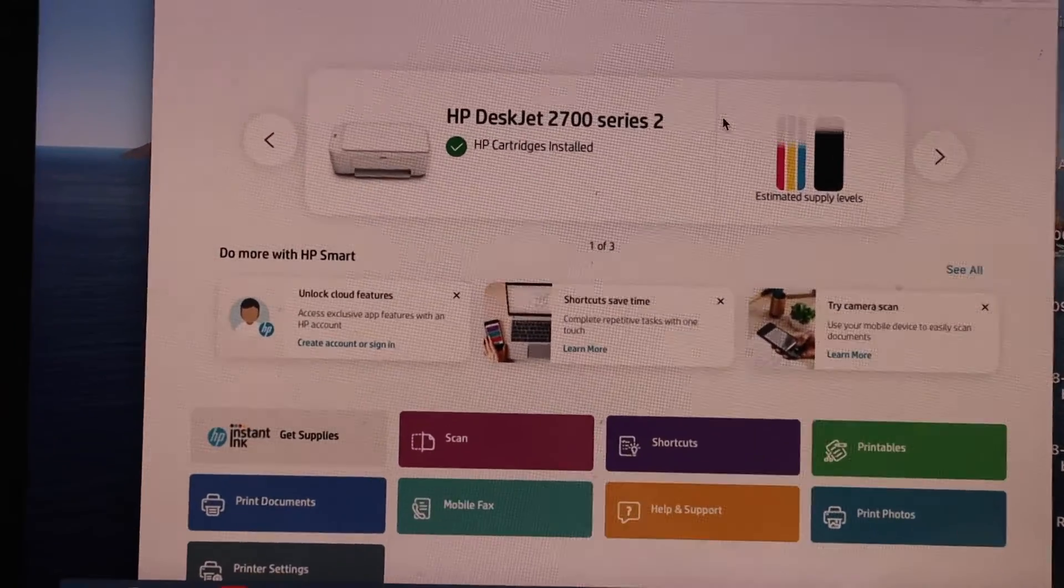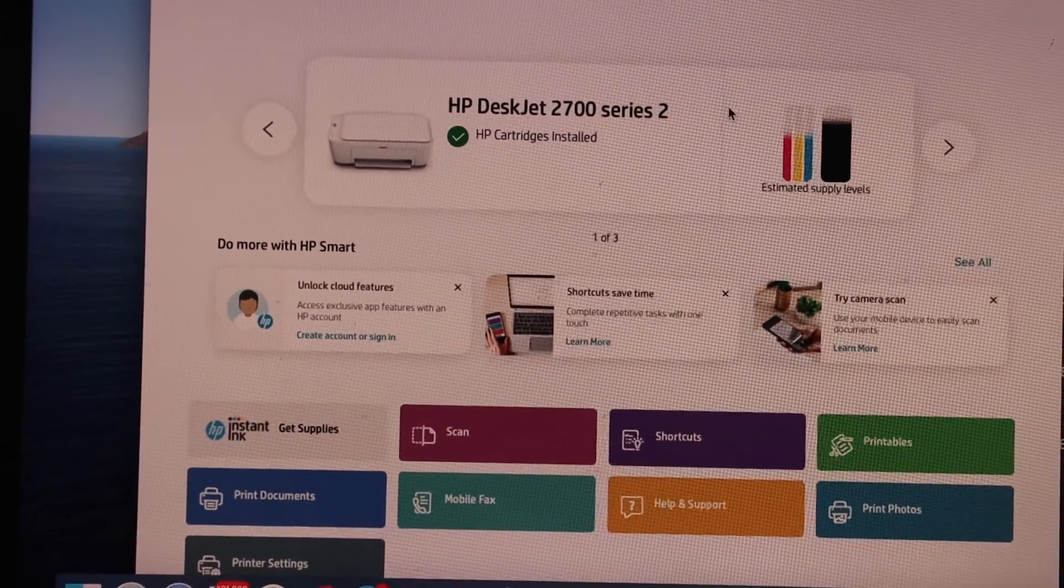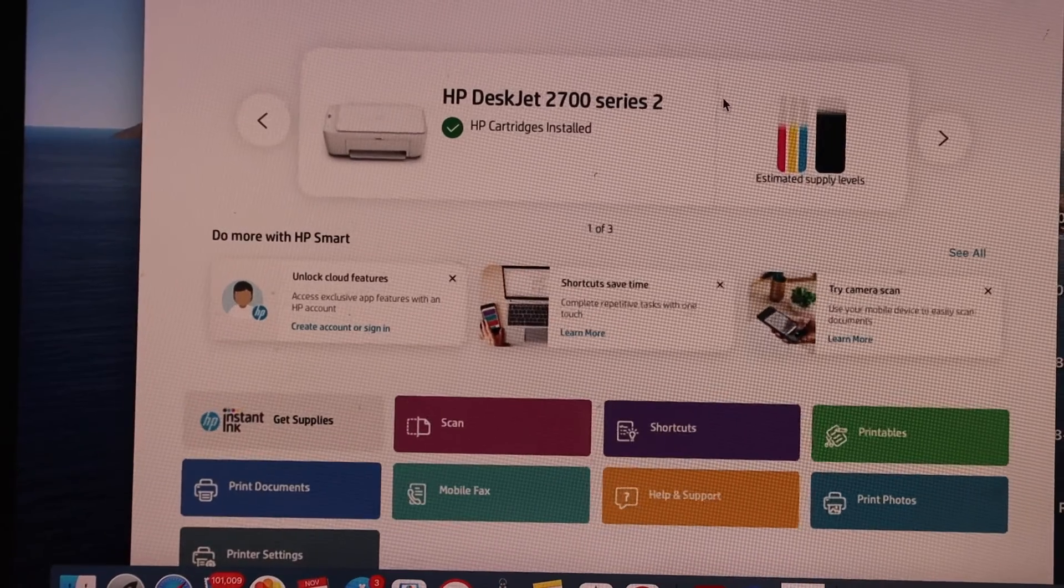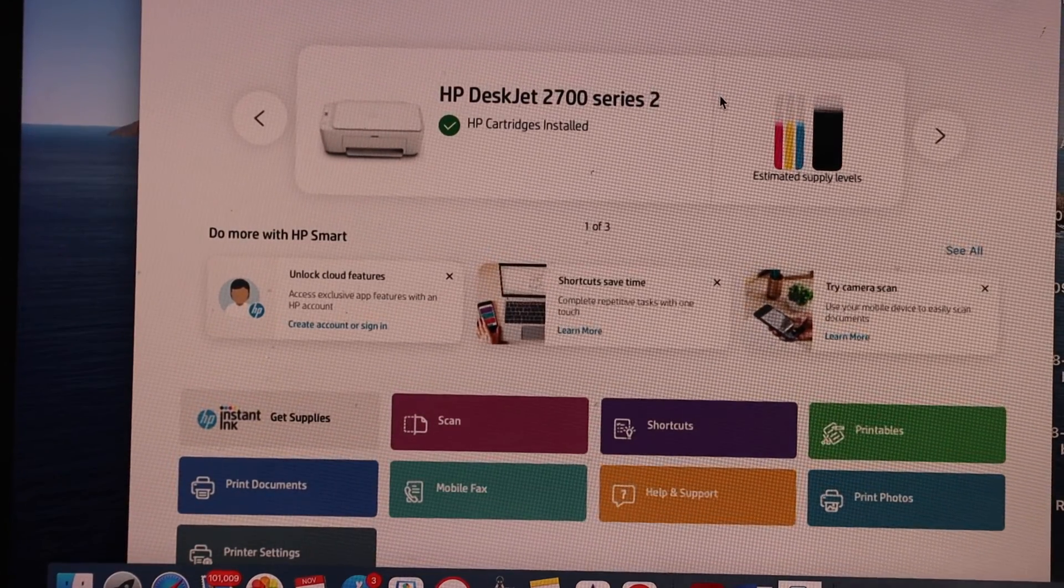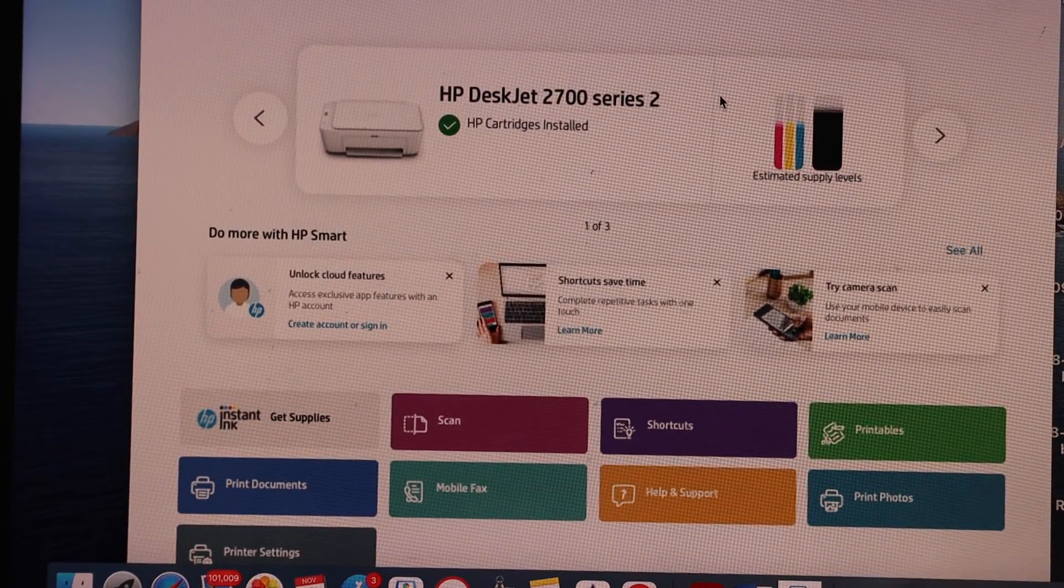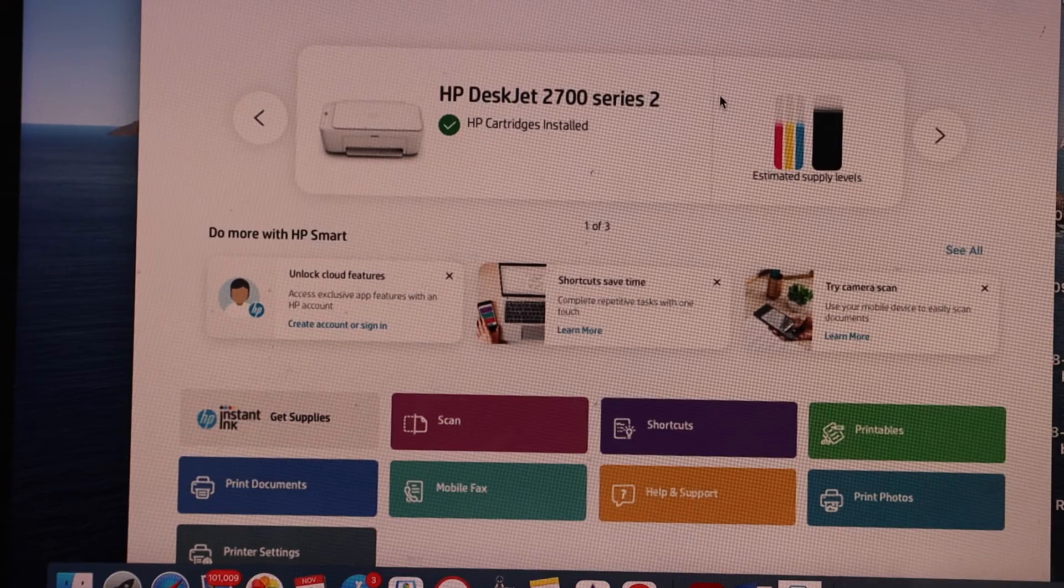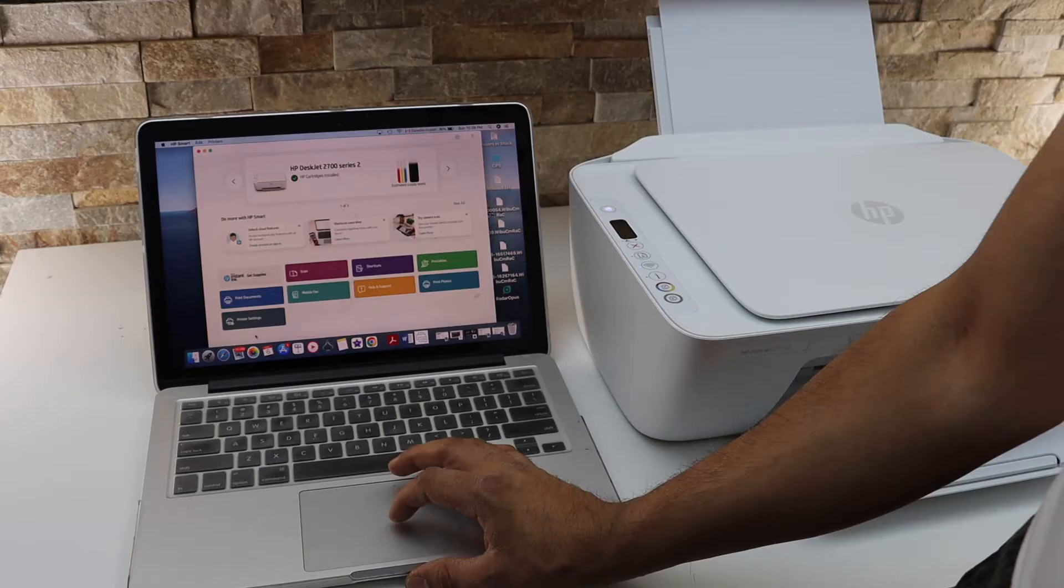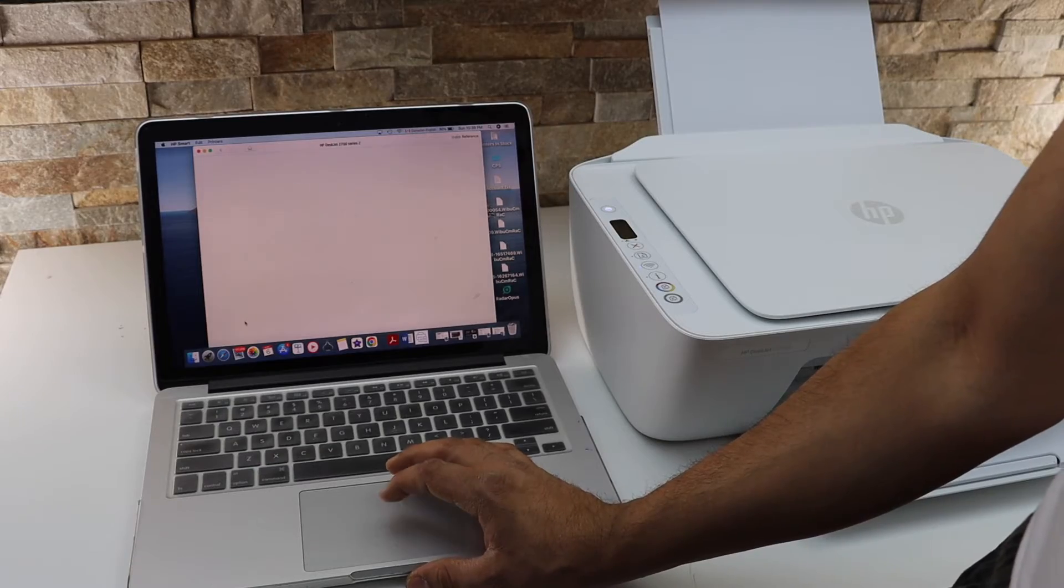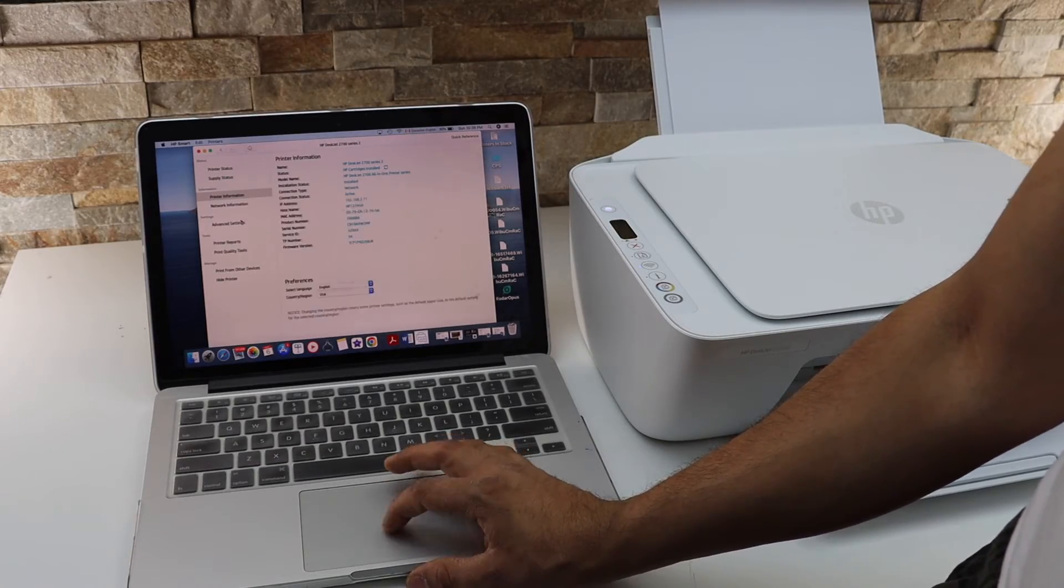Now you can use your MacBook anywhere in your house or office and you can simply send a command for printing and it will start to print. For example, I'm going to print the printer status report.